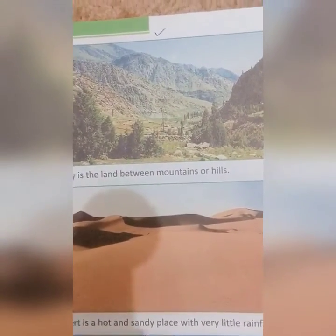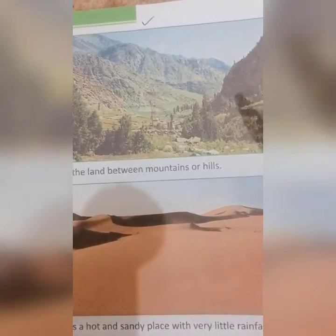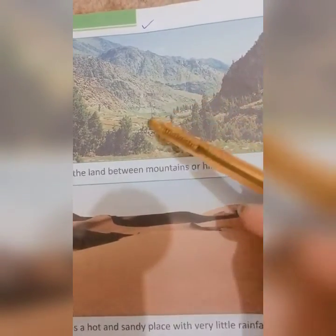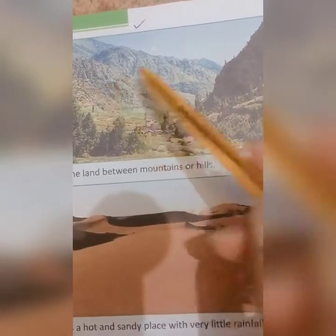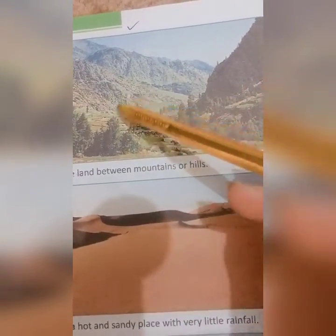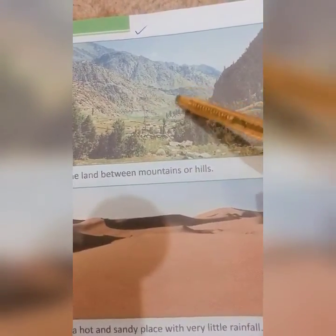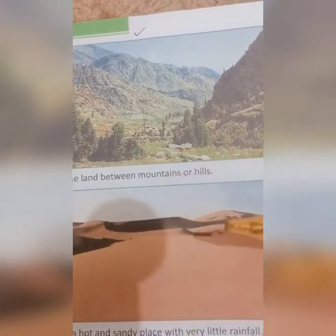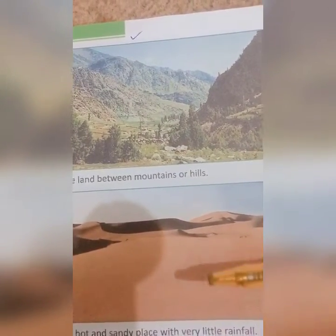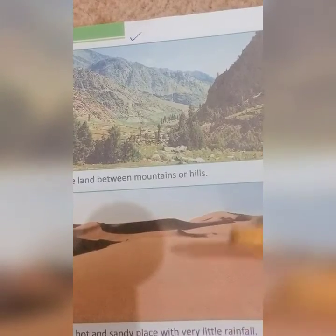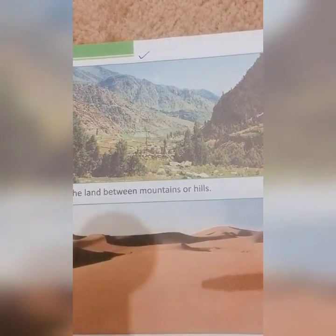Valley is the land between mountains or hills. A valley is a low area between hills, often with a river running through it. Valley is in between hills or mountains. Our country Pakistan is blessed with valleys. For example, Hunza Valley and Neelam Valley.